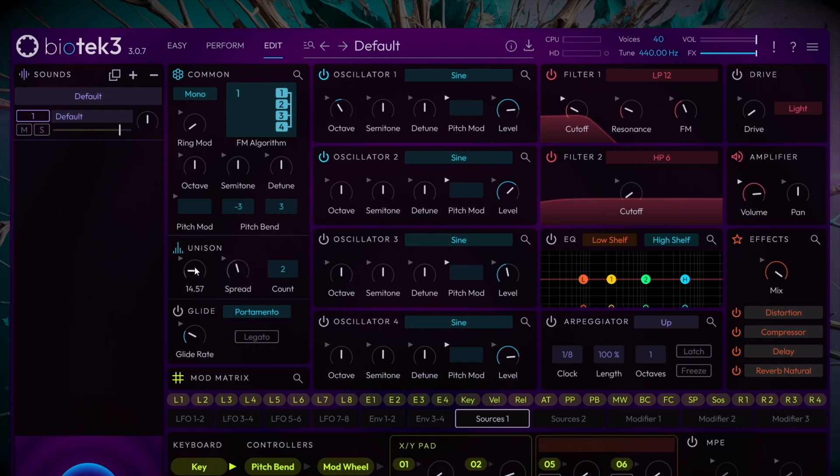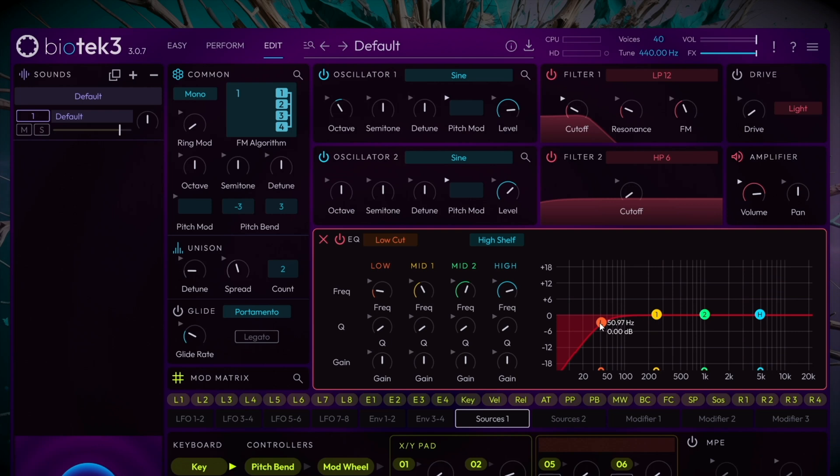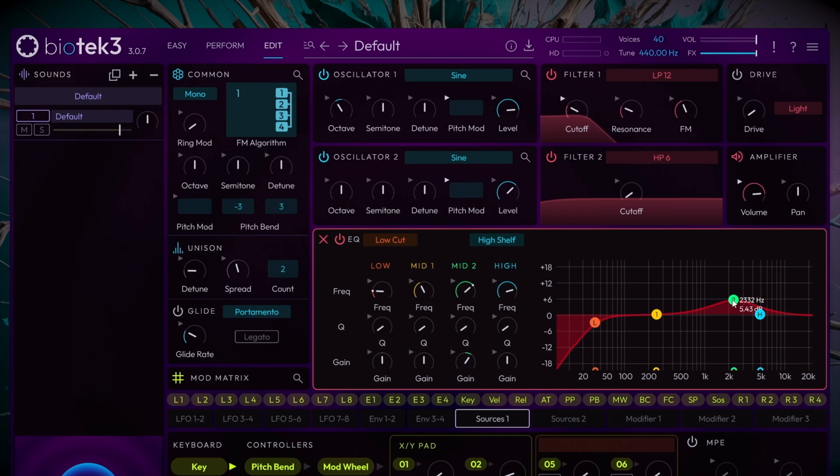We'll now remove the subsonic frequencies to prevent the lowest range from becoming overwhelming. Engage the EQ, expand its view and select Low Cut. Cut at around 40 Hz. To help the bassline stand out more, we'll boost the 2 to 3 kHz range around 6 dB.